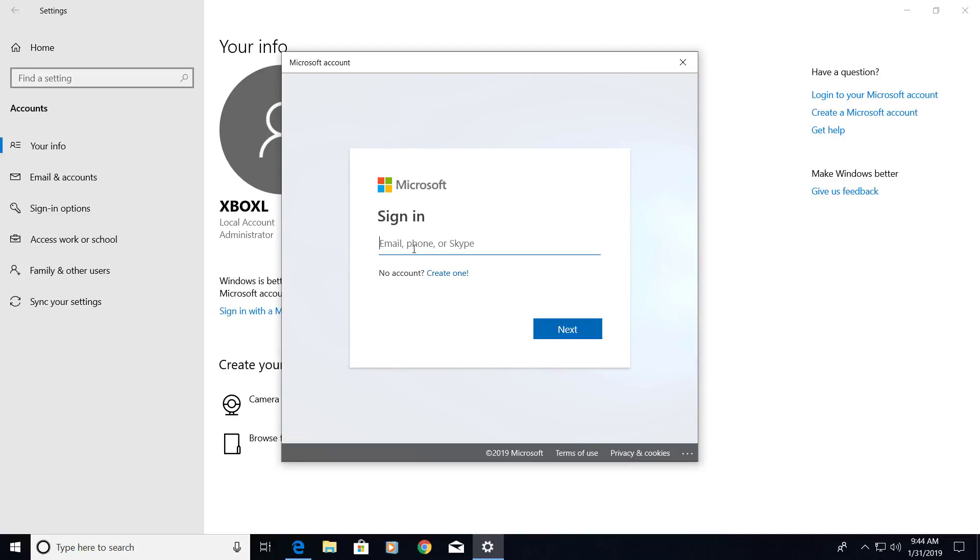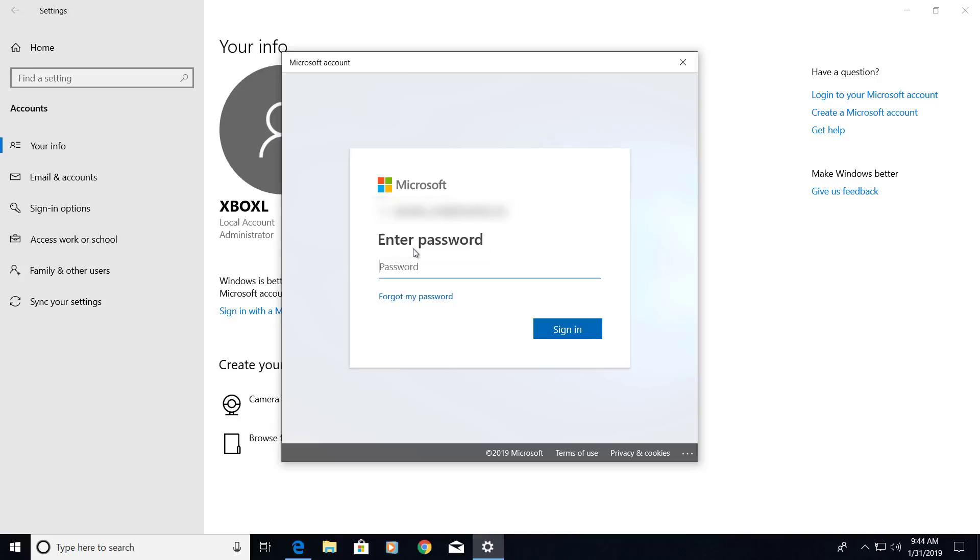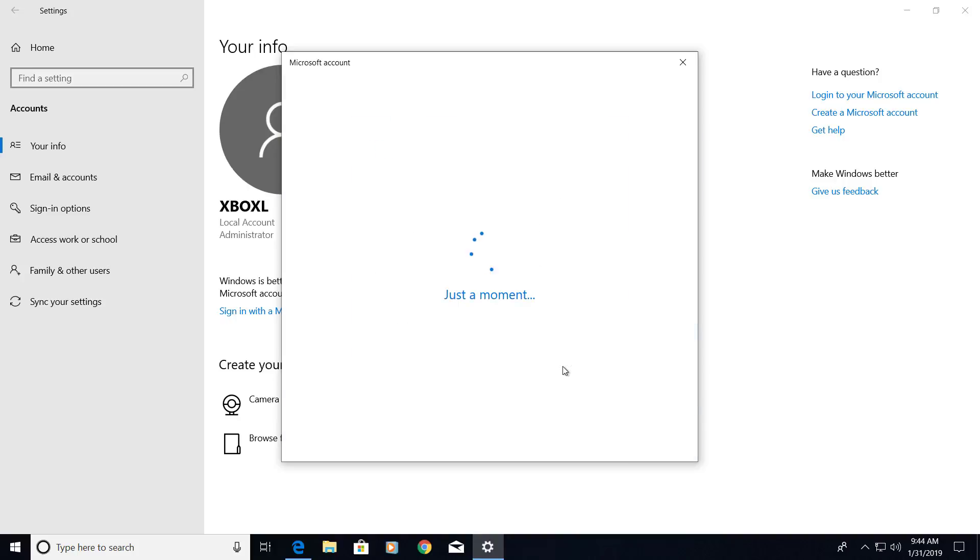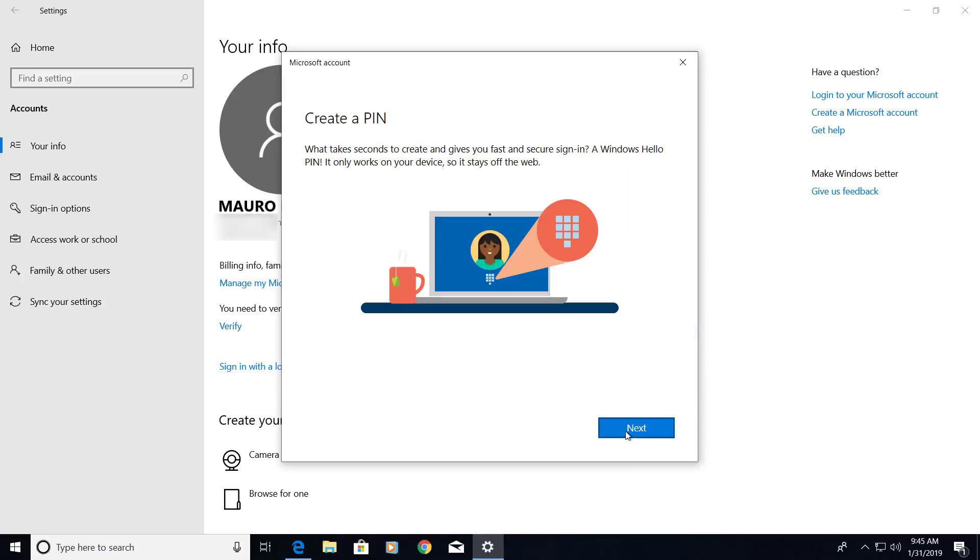Enter your Microsoft account information. Click next.